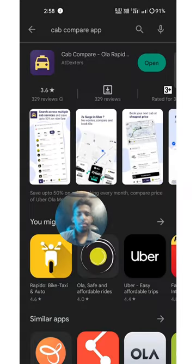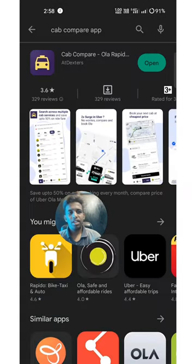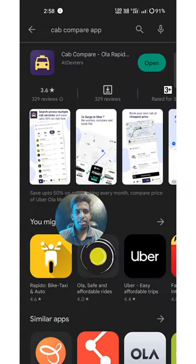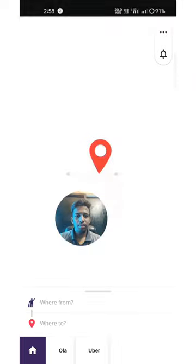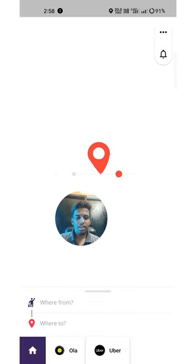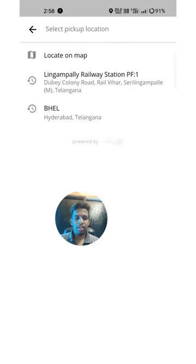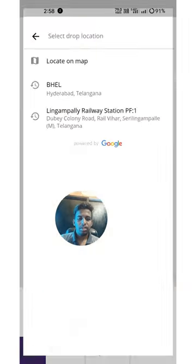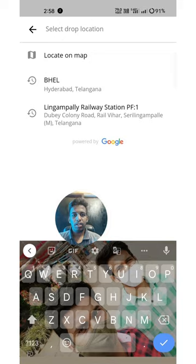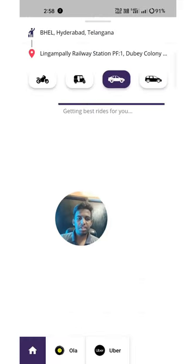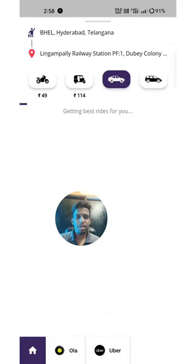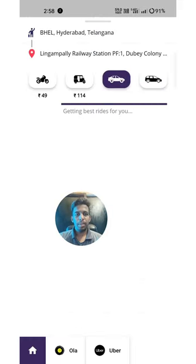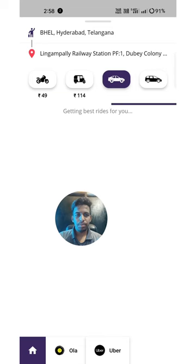If you want to install it, we will open it. You will start out and find the location. I will find it in BHL. If you want to compare it, you will find it.